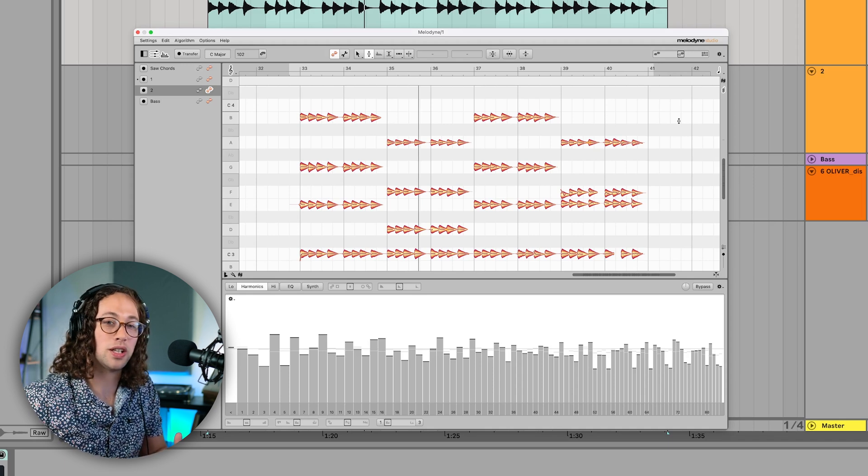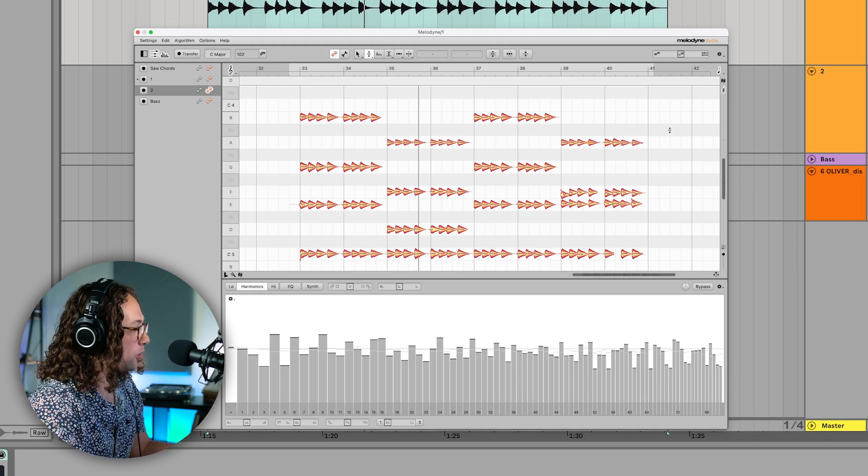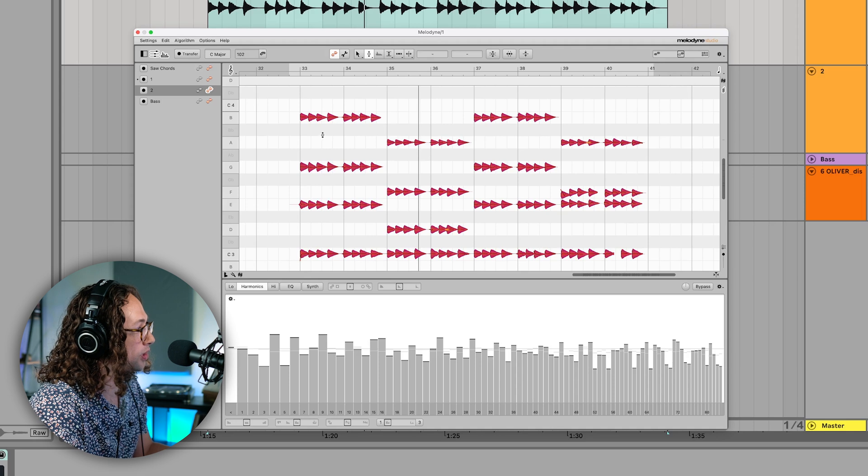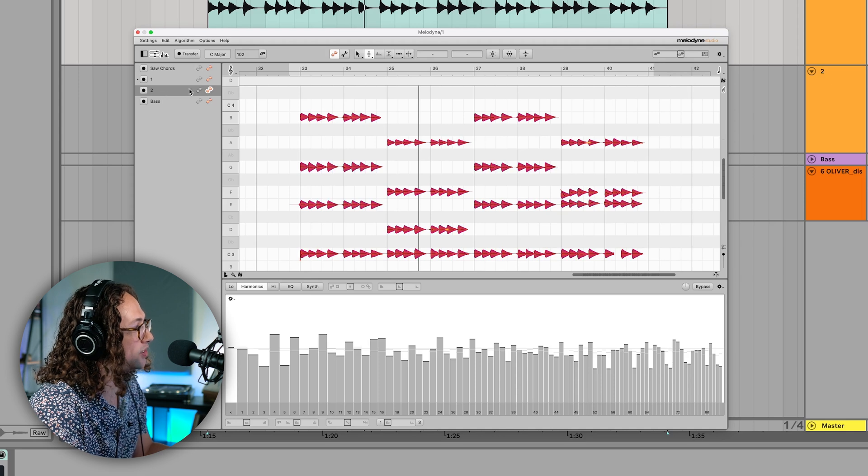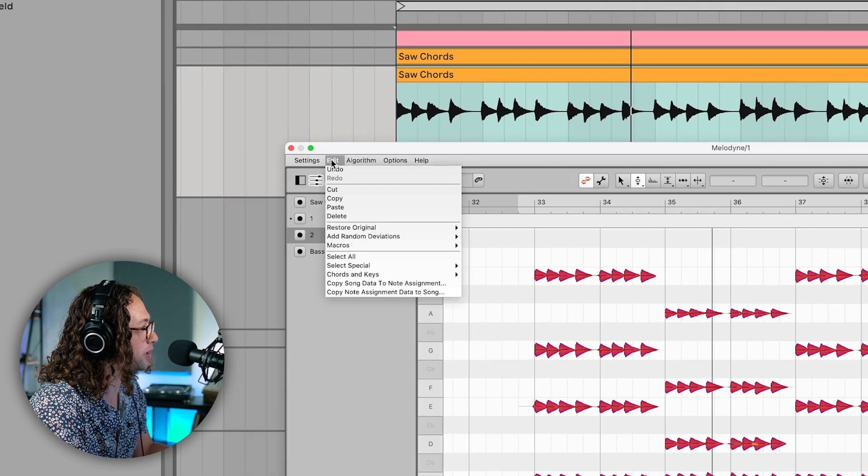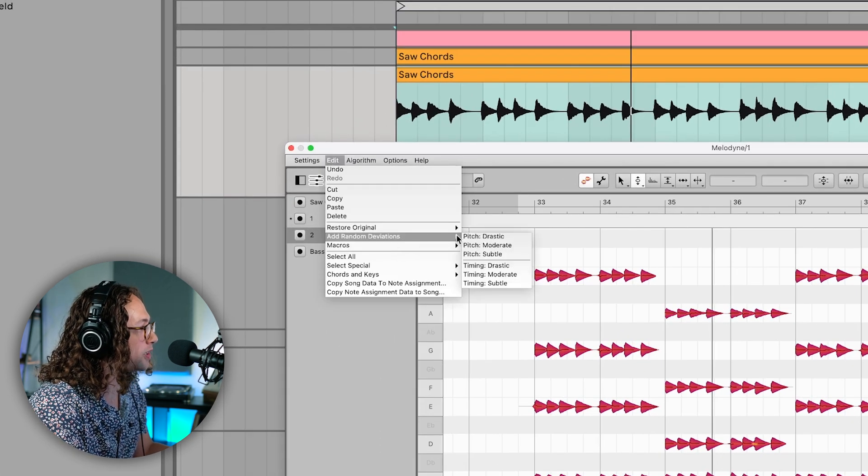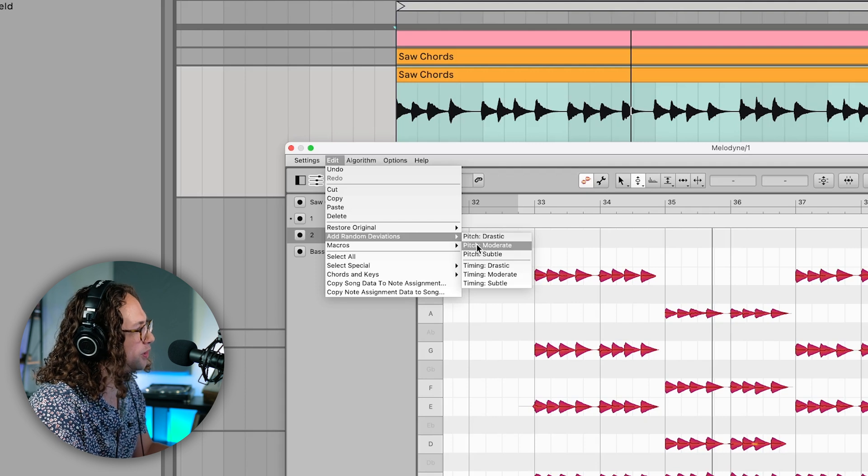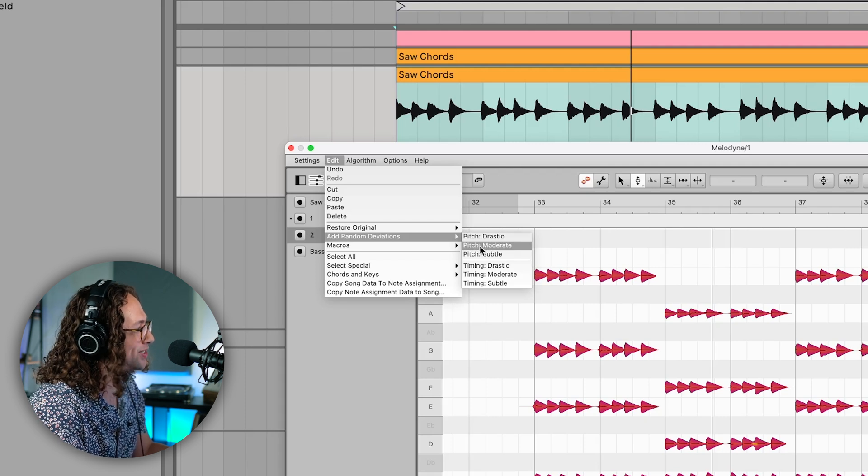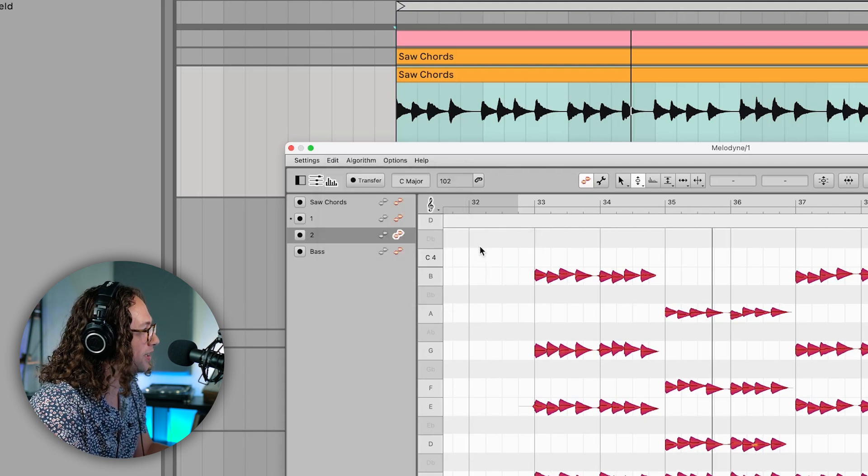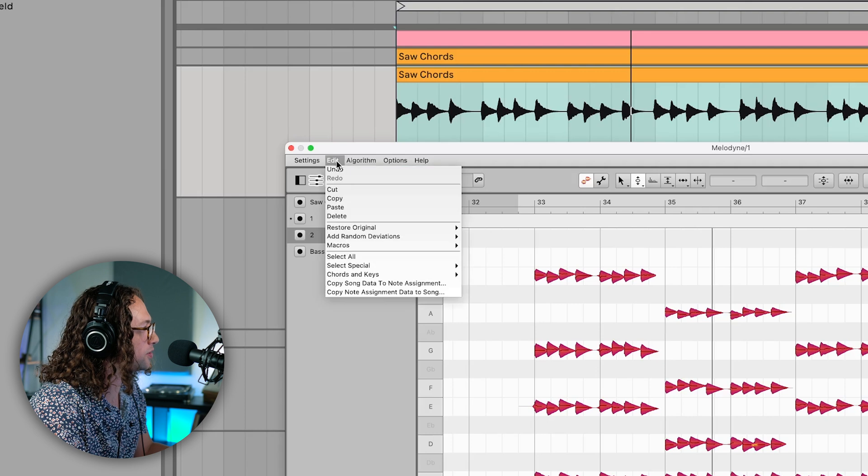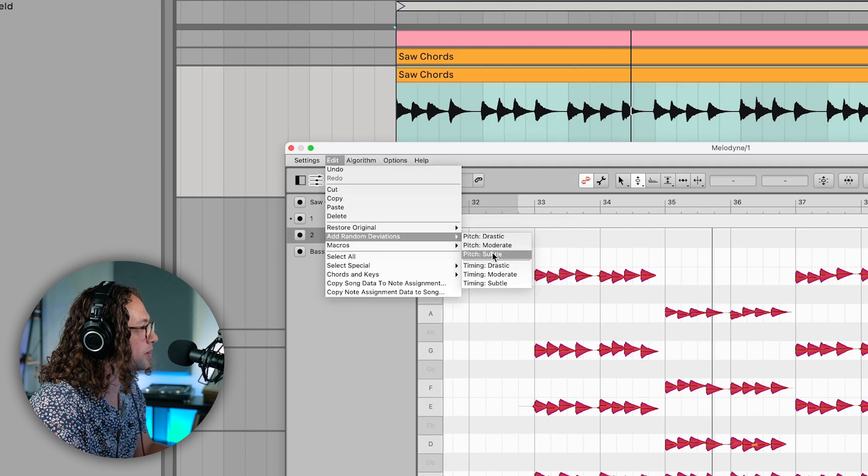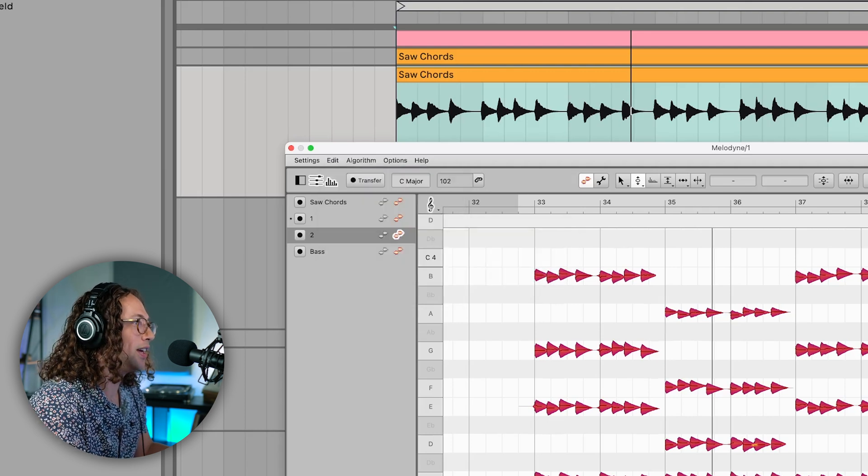So we've got two different sounds here and the other thing I'm going to do is increase more of the differences between the duplicates. A really quick way to do that is just to highlight all the notes. I'm currently in the second duplicate here and I'm just going to head up to the edit menu and go to add random deviations. We're going to add some moderate pitch deviations here. And then let's also do the same thing with some timing differences here.